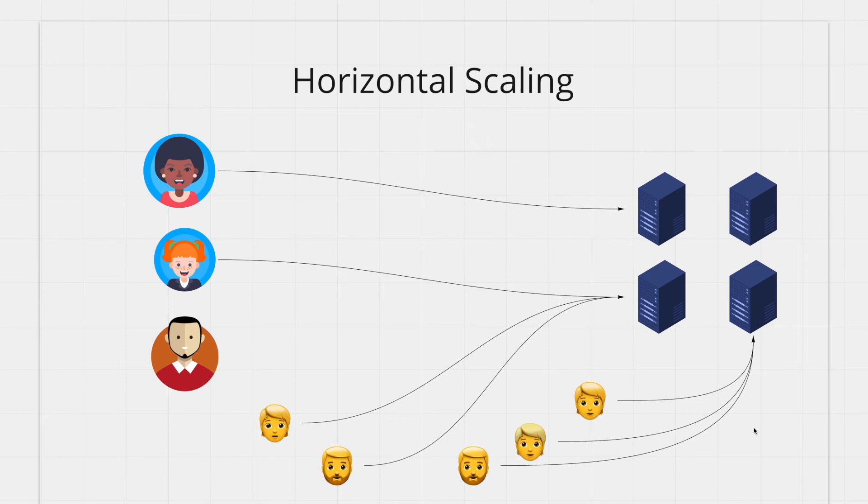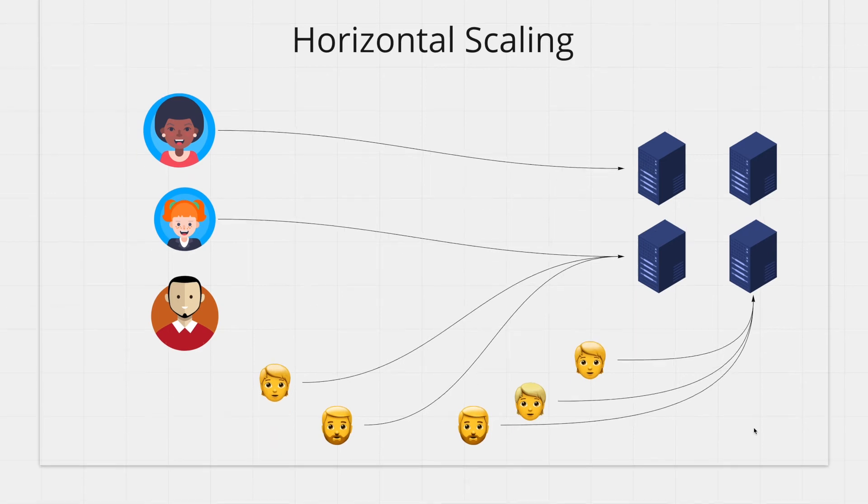It also means no downtime because your other machines can keep serving requests while your new machines are coming online. There is also no single point of failure because whenever one server goes down you have multiple others that can serve the request.